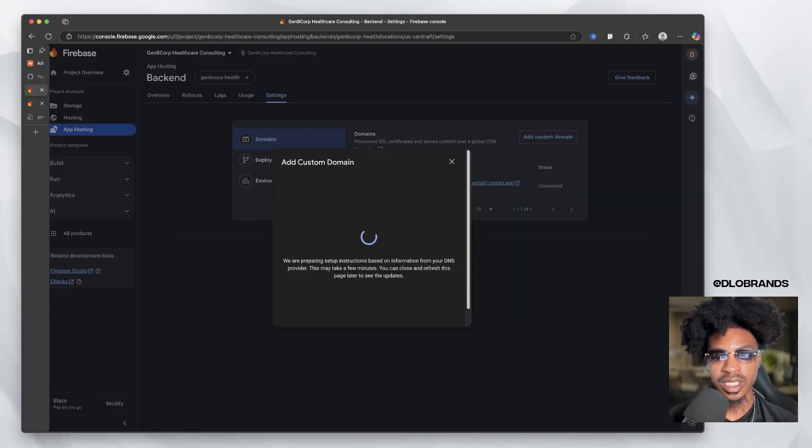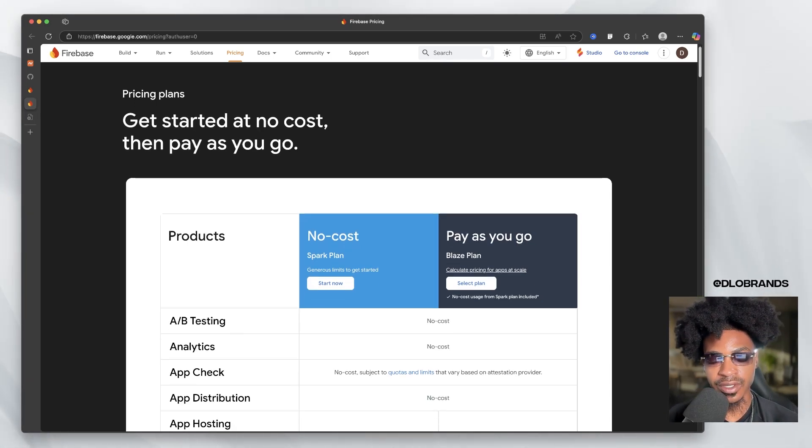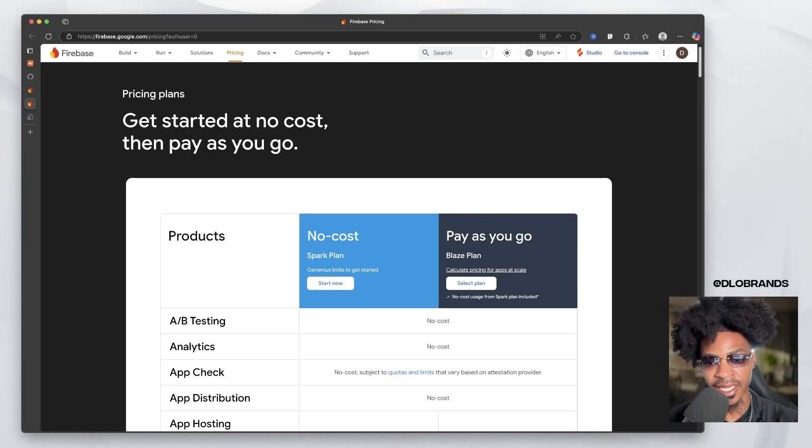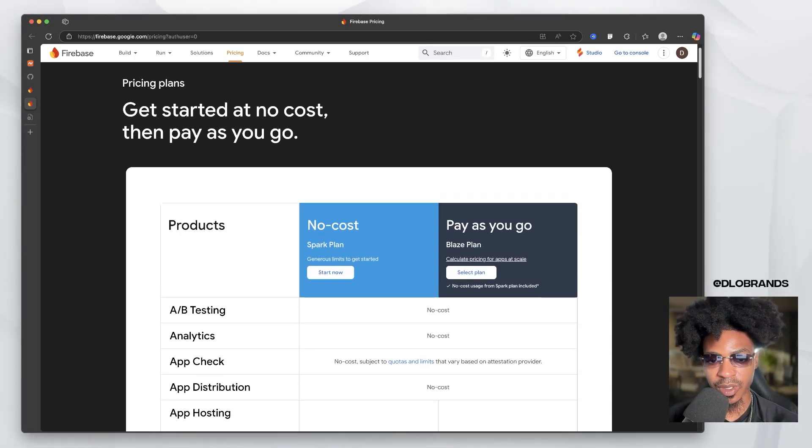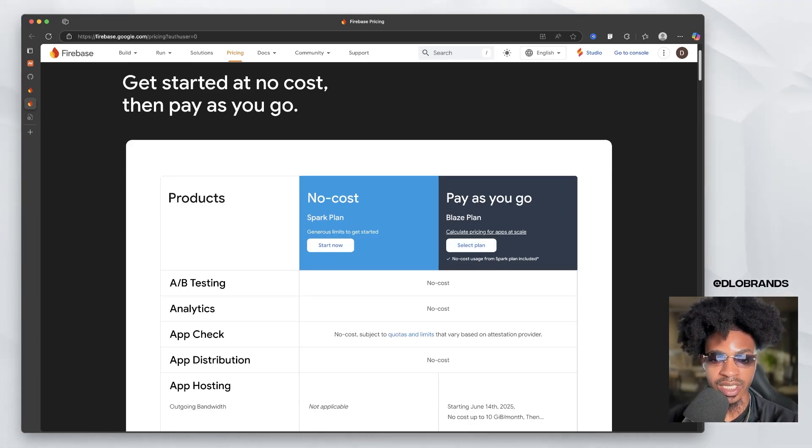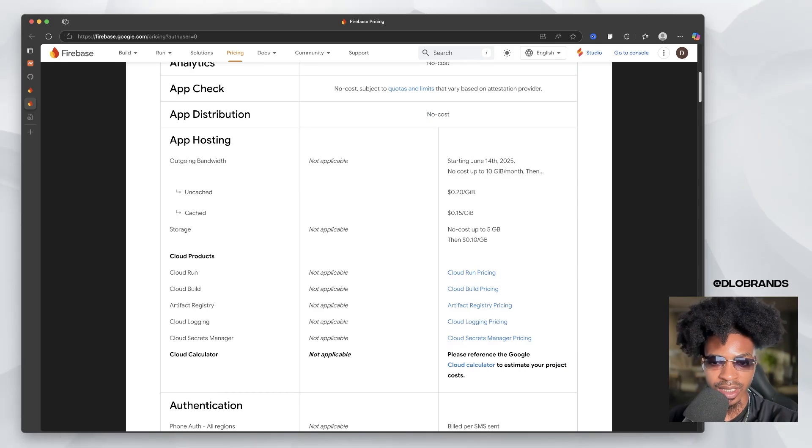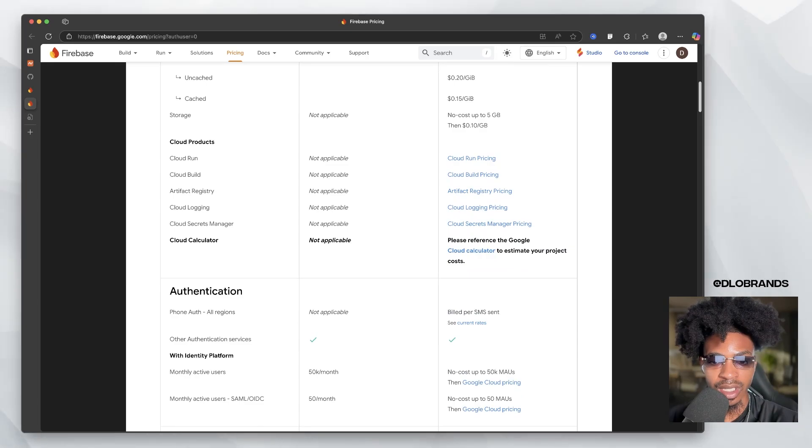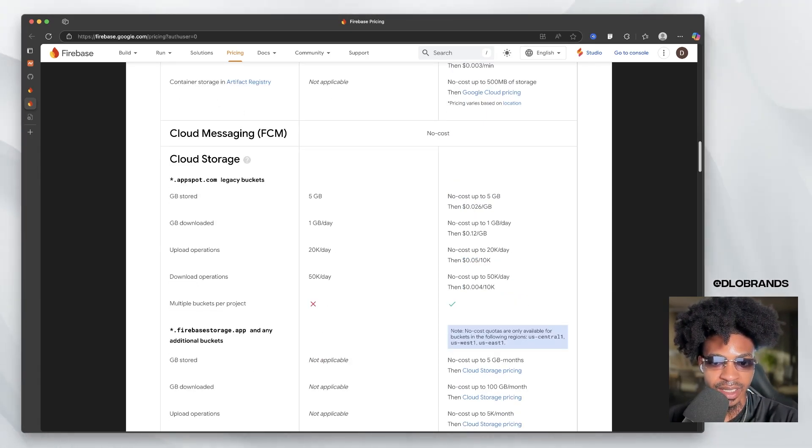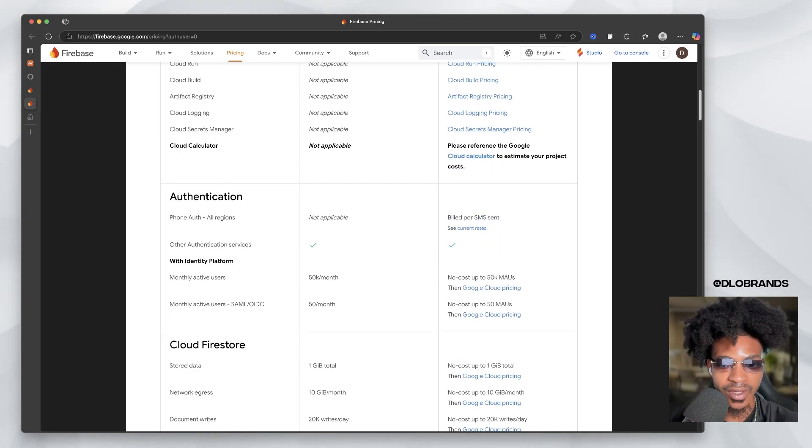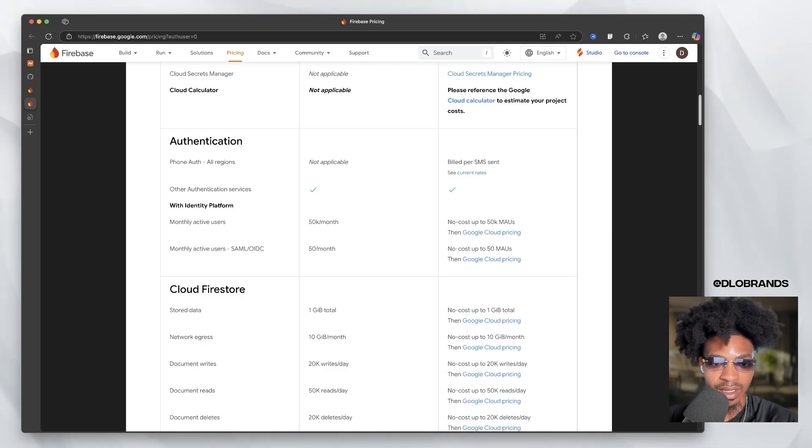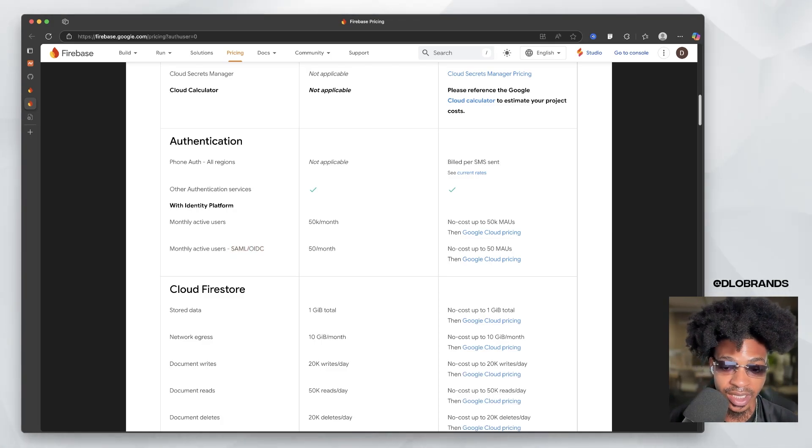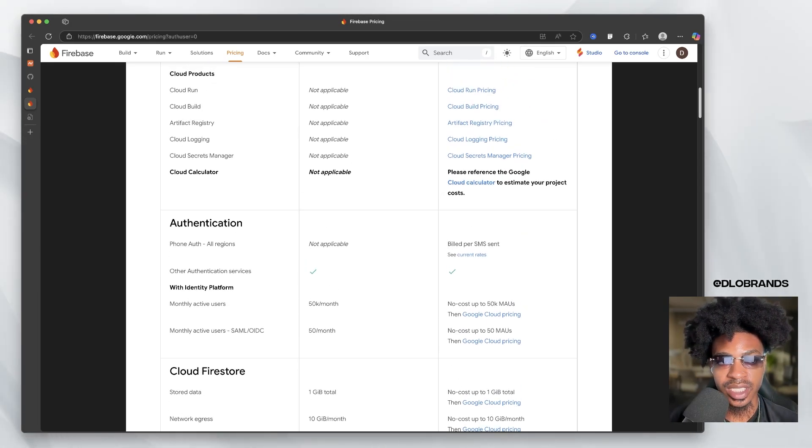But one thing that I did want to point out with Firebase is that it's literally free. Yes, we have website building by AI for free. This is why this is so important. So on the Spark plan, of course, that's no cost, but on the Blaze plan, the pay as you go, no cost usage from Spark plan is included. So guess what? We have no cost up to 10 gigabytes a month, no cost of storage up to five gigabytes, then 10 cents a gigabyte. I mean, this is very affordable, but we have no cost up to five gigabytes stored. I'm trying to see the traffic, monthly active users, no cost up to 50K monthly active users. And then this one is $50 a month, but 50K monthly active users, this is kind of crazy. So I just keep that in mind.